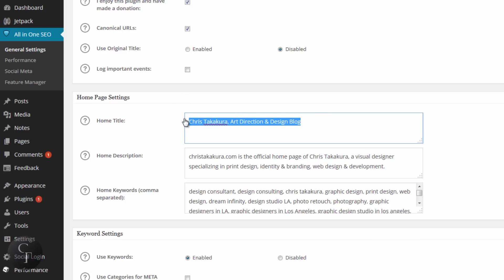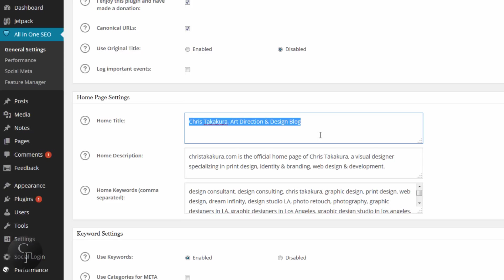The first setting is the home page title. The home title, as it says, is your home title. You want to keep this short. Mine is 'Chris Takakura Art Direction Design Blog' — that's what my blog is about and that's my title. If you want to change this section, keep it nice, straightforward, short, and simple.